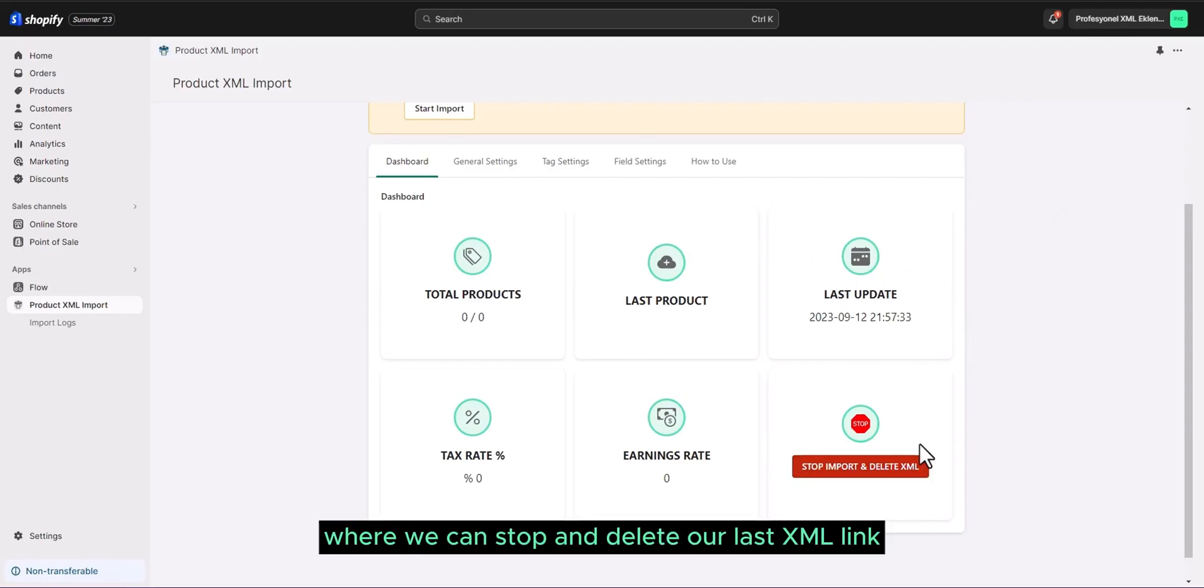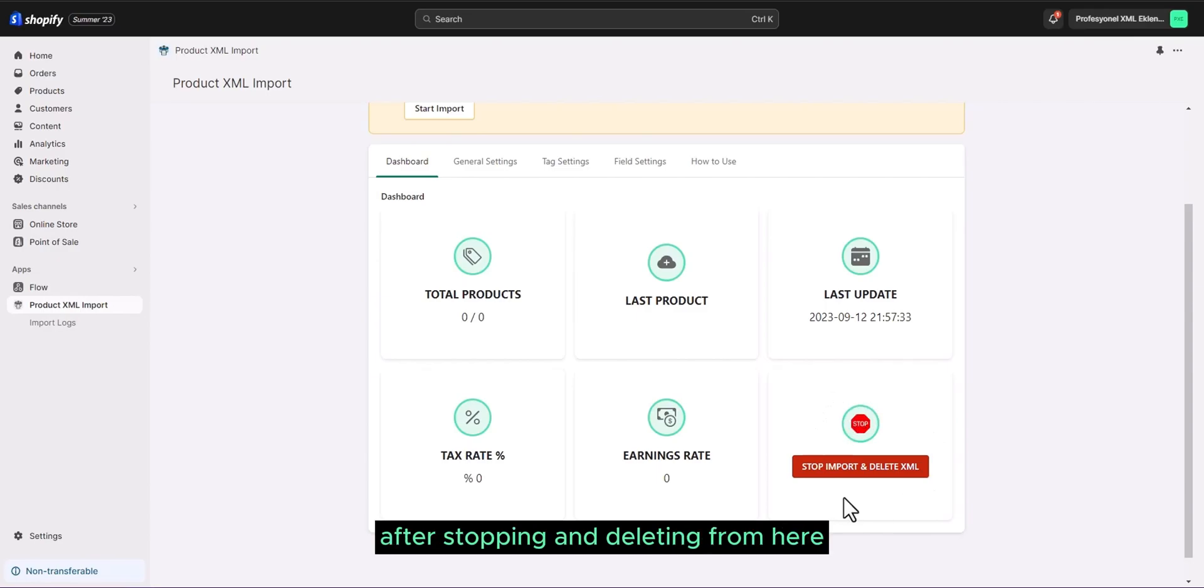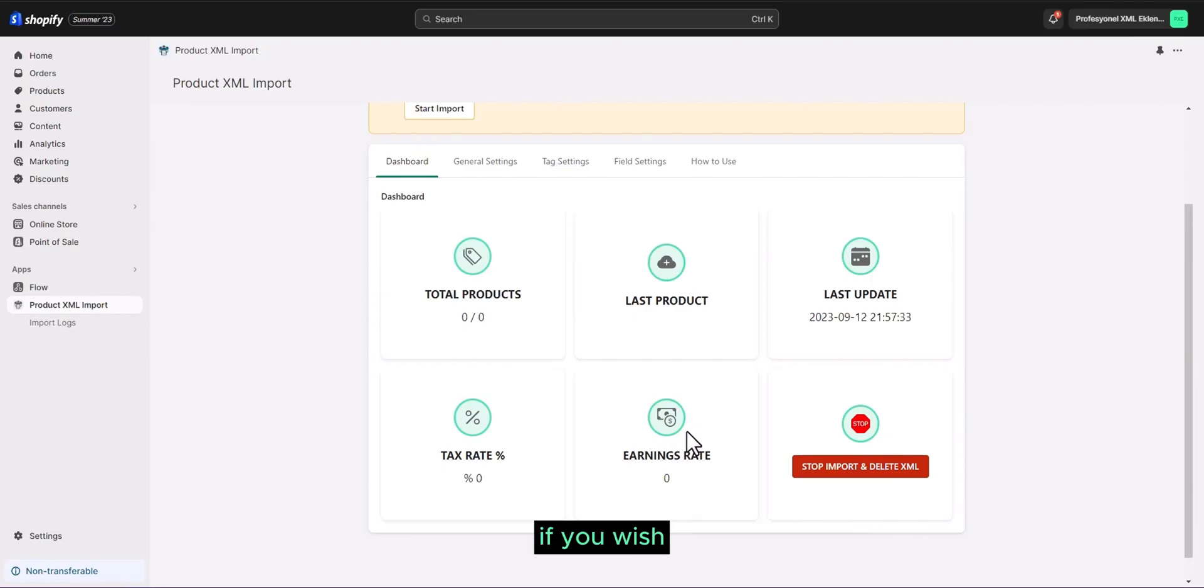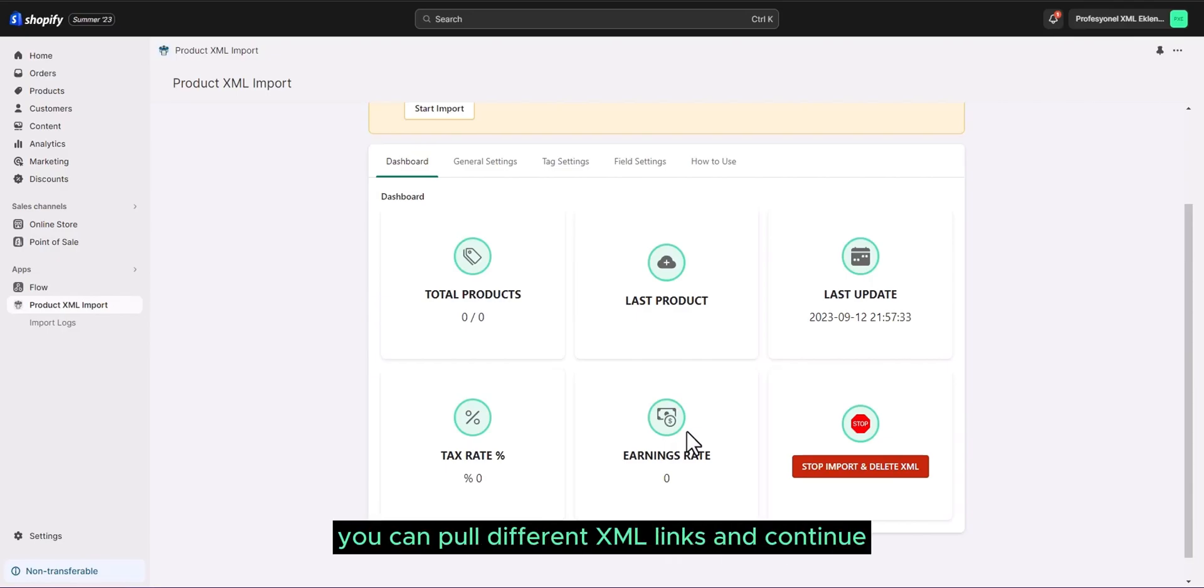There is a place here where we can stop and delete our last XML link. After stopping and deleting from here, our products are not deleted. Only your XML link is completely deleted. If you wish, after pulling a specific product, you can pull different XML links and continue.